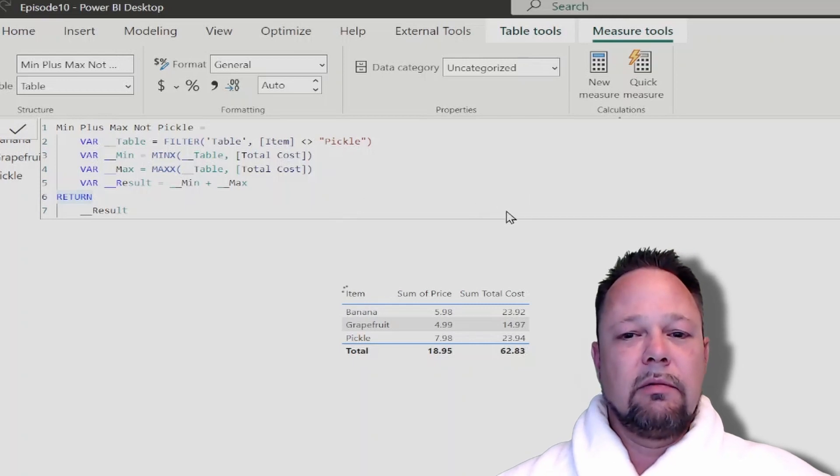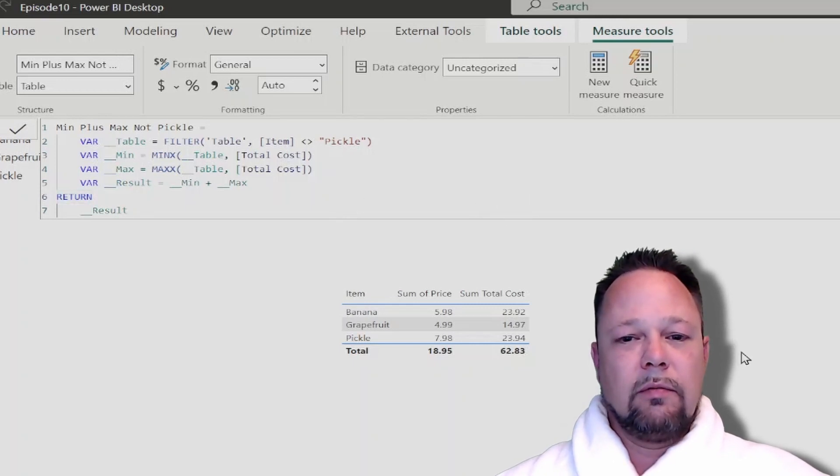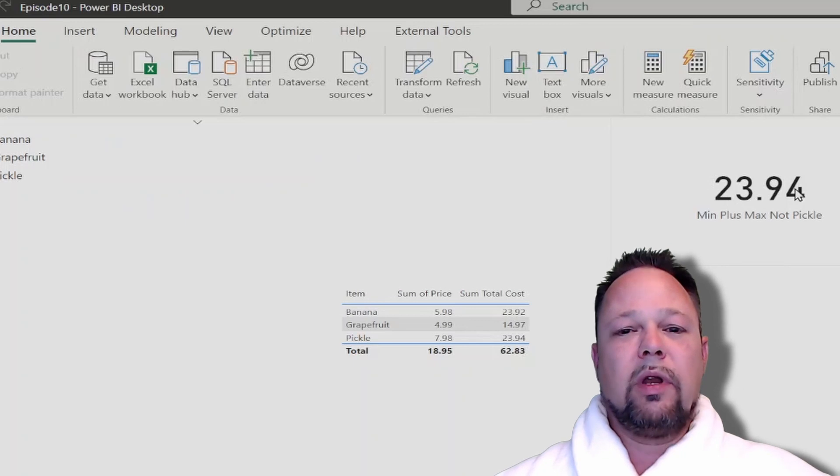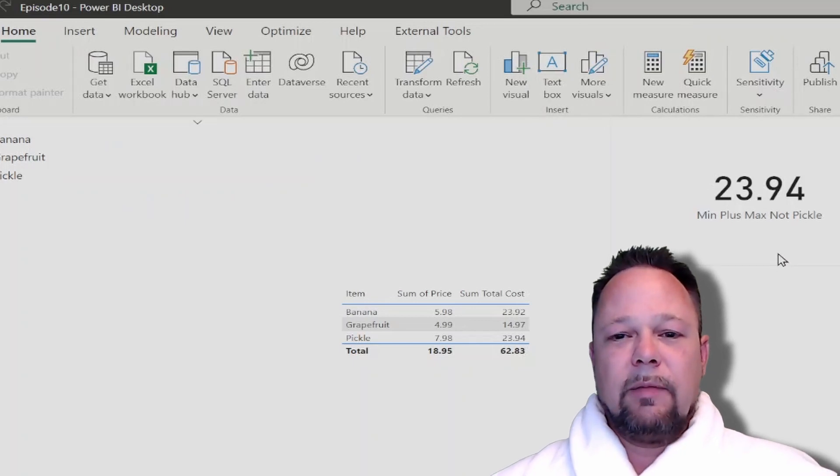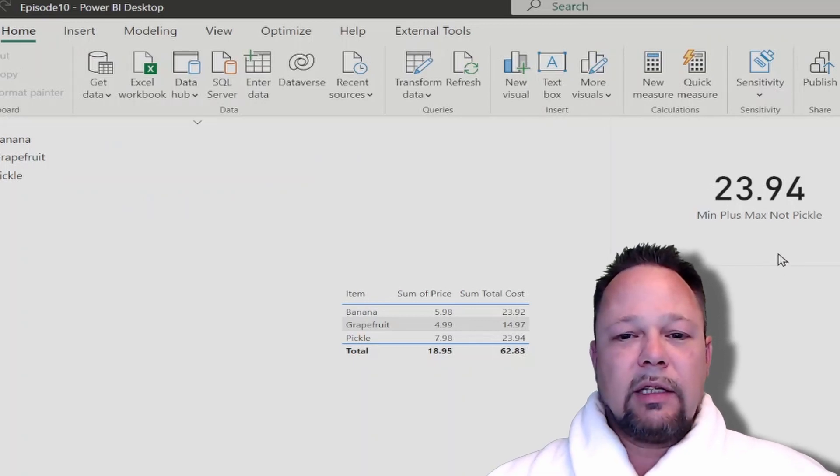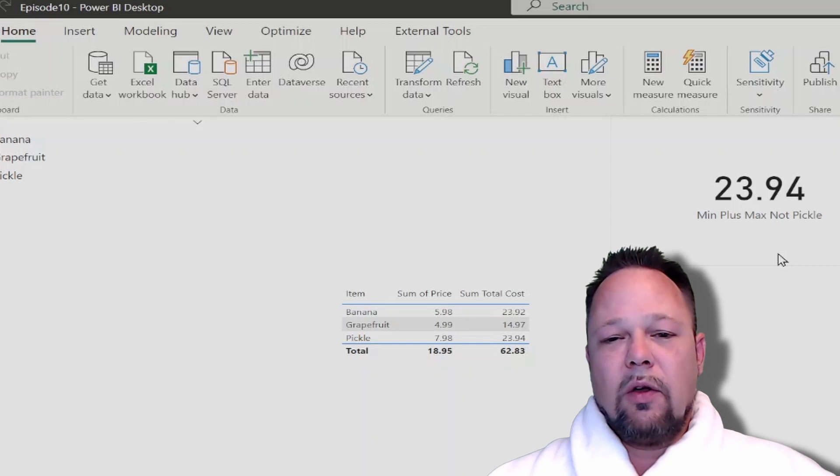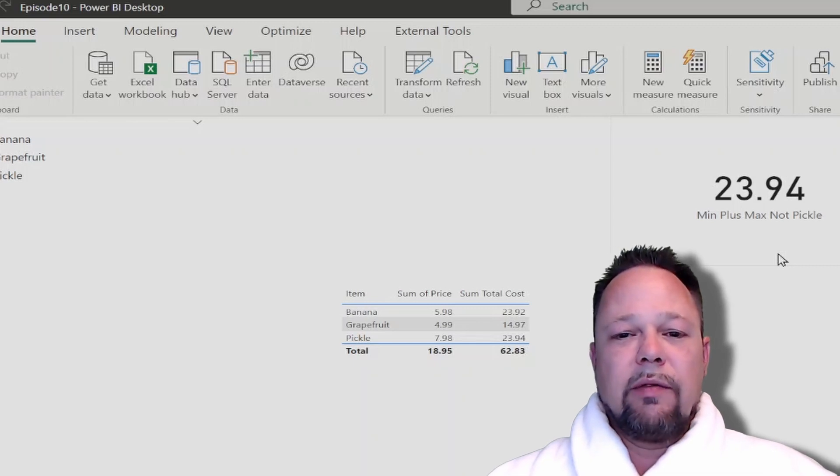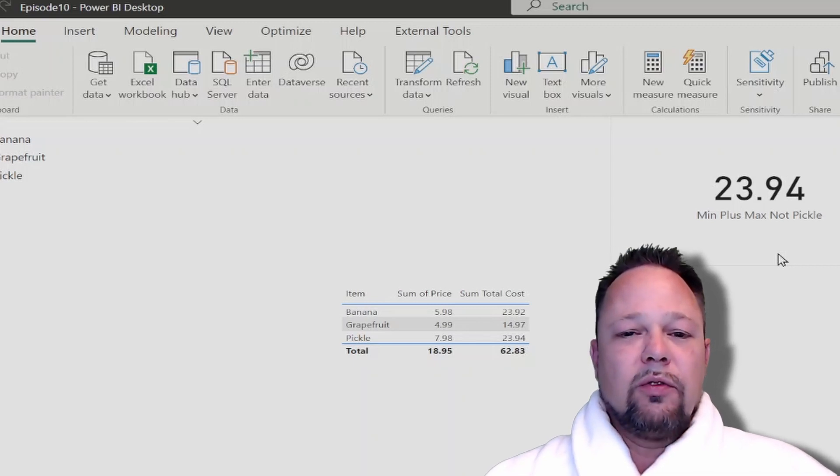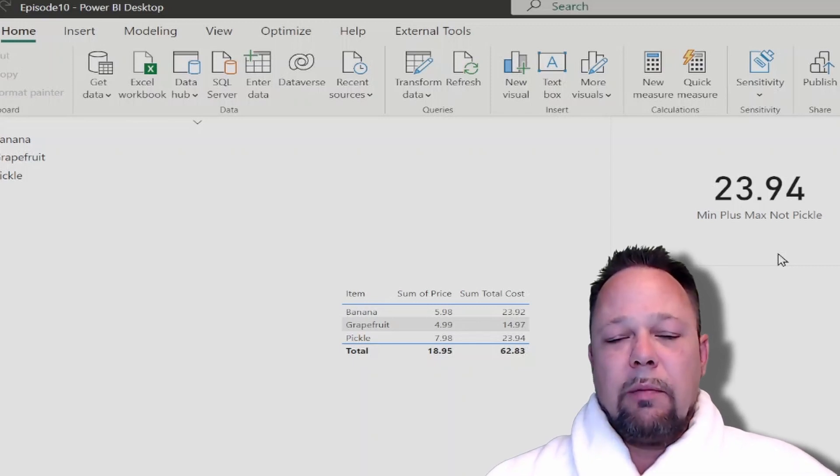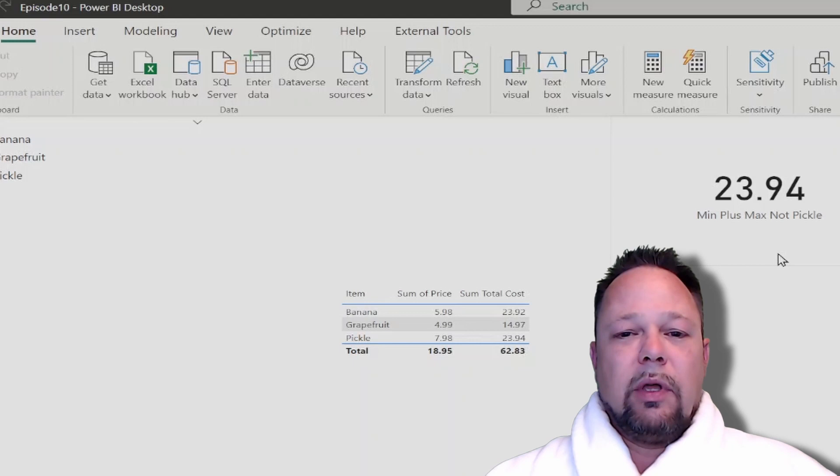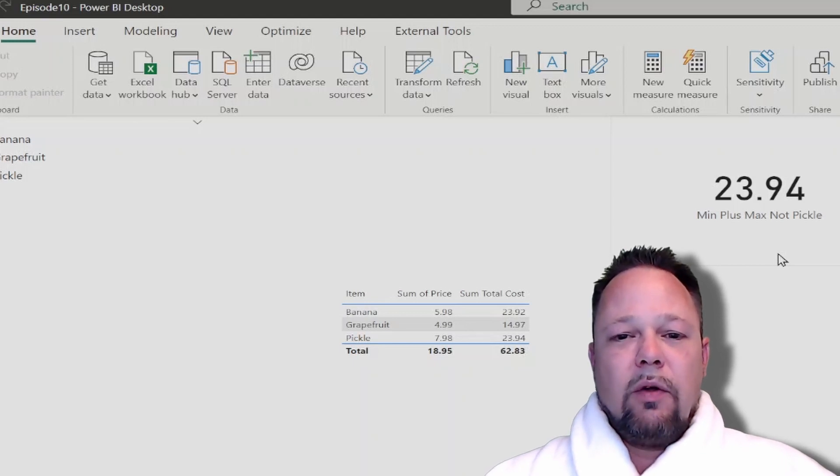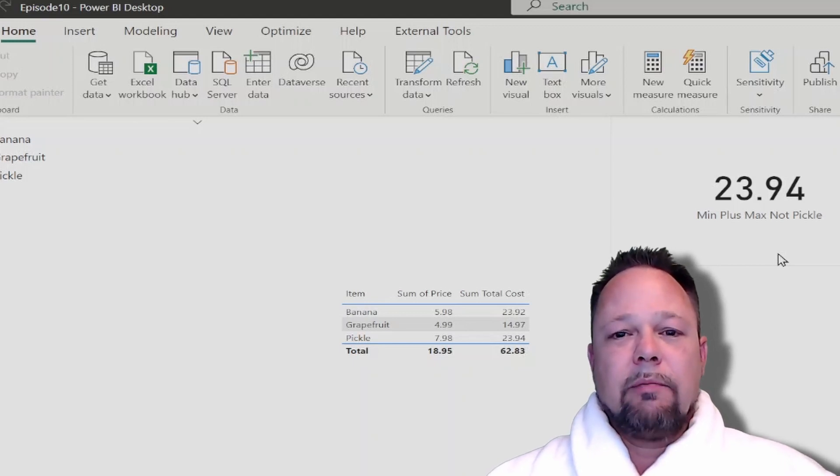So that's it, that's variables in DAX. Very useful. You'll see later in terms of how you can use variables to help you debug and troubleshoot your DAX measures. But that's all for this video. Hope you enjoyed it and I'll see you next time.